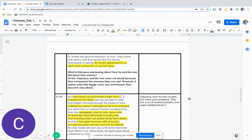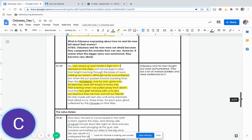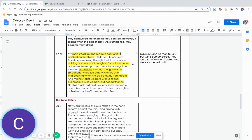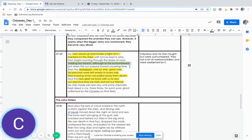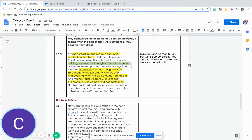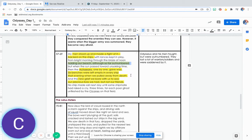My men stood up and made a fight of it, backed on the ships with lances kept in play from bright morning through the blaze of noon holding our beach, although so far outnumbered. But when the sun passed toward unyoking time, then the Achaeans one by one gave way. Six benches were left empty in every ship that evening when we pulled away from death.